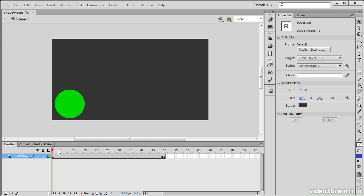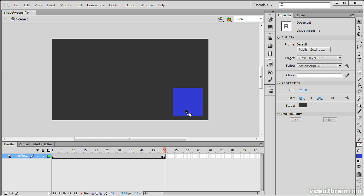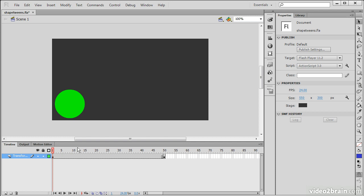At this point, we start off with our circle. For 49 frames, we have the circle. At the 50th frame, we get a blue square that's right over on the right side of the stage instead. How do we actually perform a tween? Or what is a tween, even?